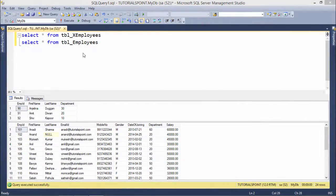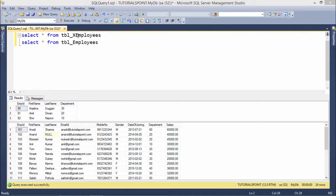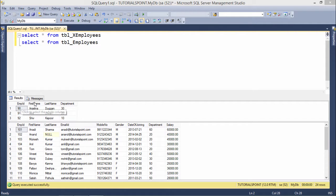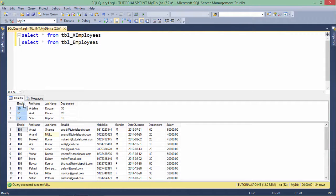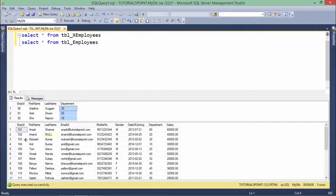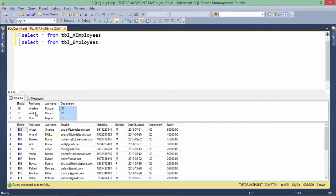So now before getting started with set operators let's find a couple of tables which I am going to use here. Like the first one is the tblx_employees, means those employees who have left my organization. So what I have done, I have created four fields like emp id, first name, last name and department. And as soon as someone will leave my company, I will remove it from this table and it will be added into this X employees table.